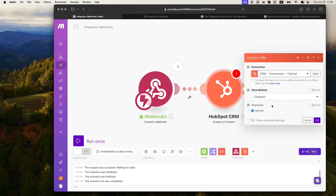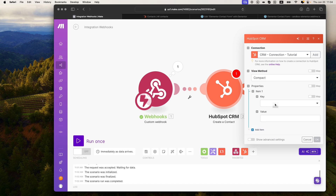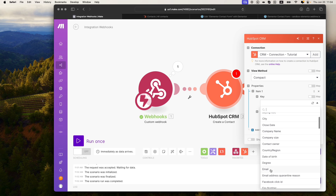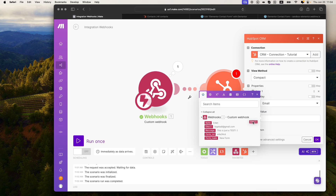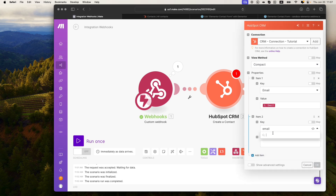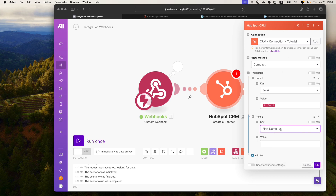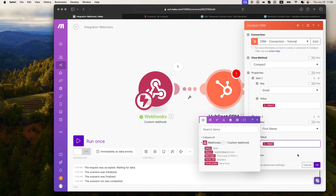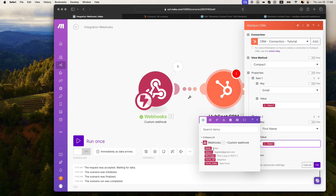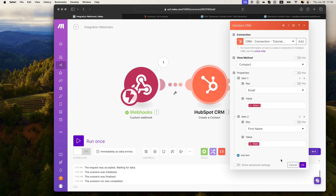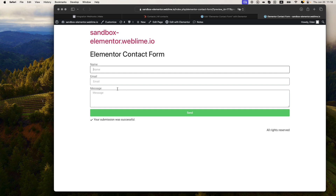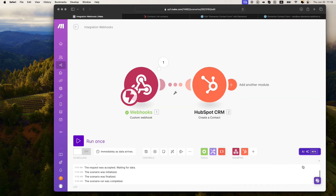My next step is to wire up the properties I want to integrate with. I have a key here, so I'll search for 'email' and add the email value. Then I'll add a new property, search for 'name,' and since it only provides first and last name separately, we'll pretend our field is first name and drag the name that I receive into here. We'll add more logic later to accommodate receiving a full name, only a first name, or only a last name — I just want you all to see the flow happening first. So with the first name and email fields taken care of, let's disregard the message field for just a second. I'll click OK and save.